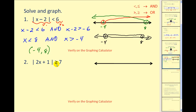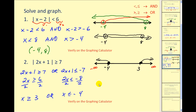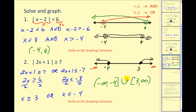Let's try another. The first step is to identify this will be an OR because the distance is greater than 7. Our first inequality will be 2X plus 1 greater than or equal to 7, OR 2X plus 1 — reversing the inequality symbol and changing the sign of 7 — giving 2X plus 1 less than or equal to negative 7. We want the union of these two inequalities. Solving gives X greater than or equal to 3 or X less than or equal to negative 4. In interval notation: negative infinity to negative 4, closed bracket, union with closed bracket 3 to positive infinity.